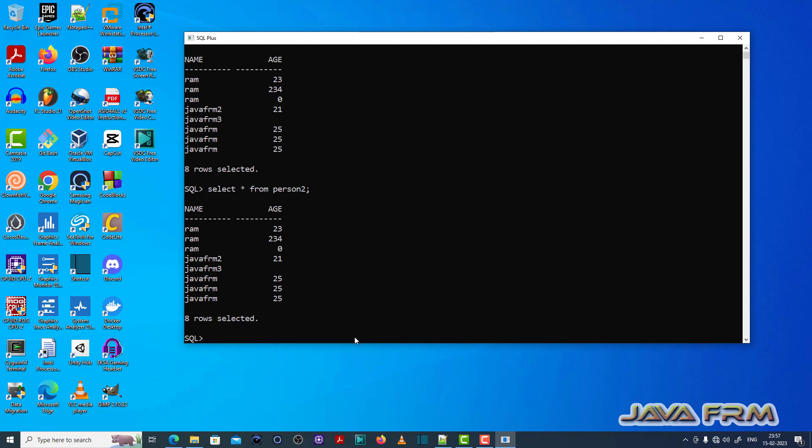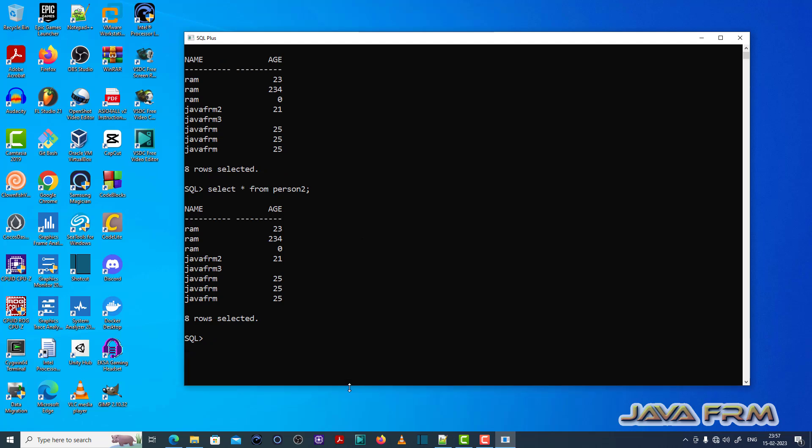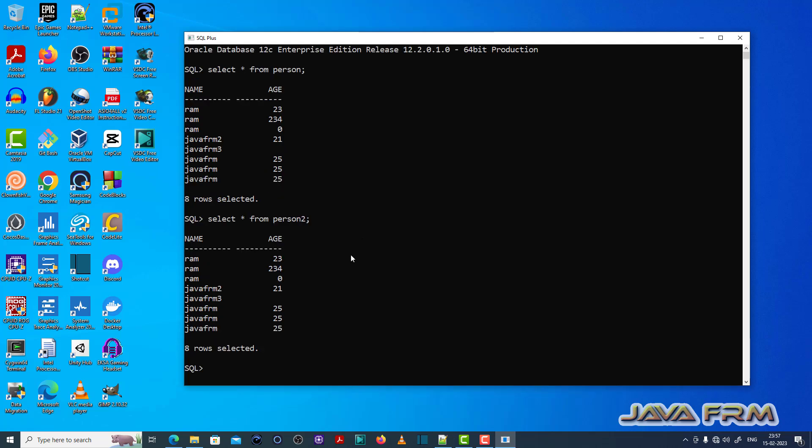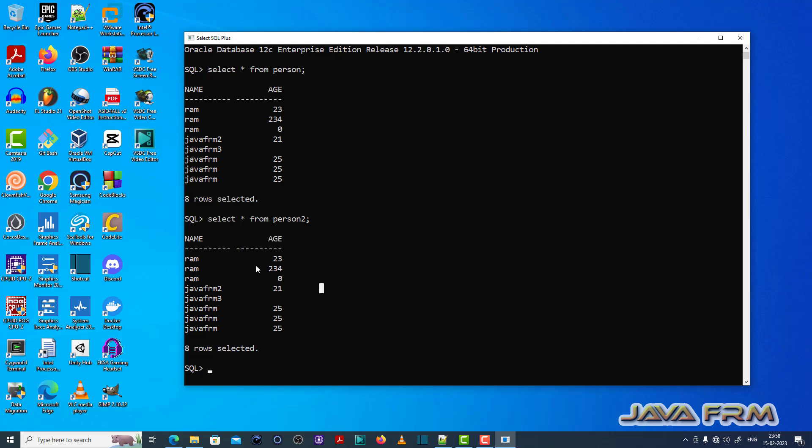So both tables are almost same in structure and data. Both have the same fields like name and age. So now what I am going to do, I am going to join these two tables.